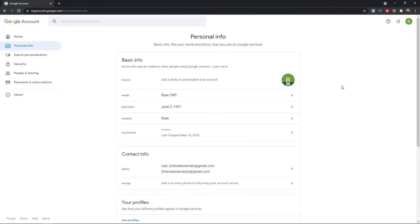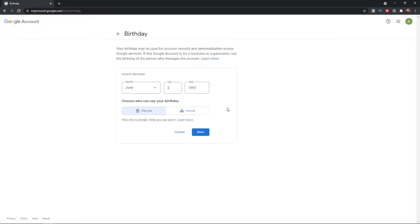To change your birthday or your age, just click on this little option here. Once you click on that, you will get this little pop-up.